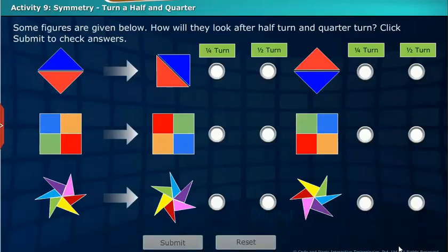Let us perform an activity on half turn and quarter turn. Some figures are given below. How will they look after a half turn and quarter turn?